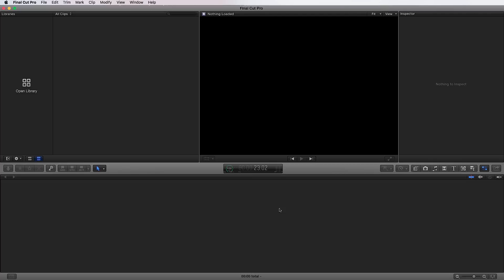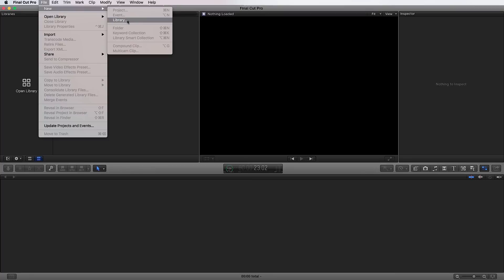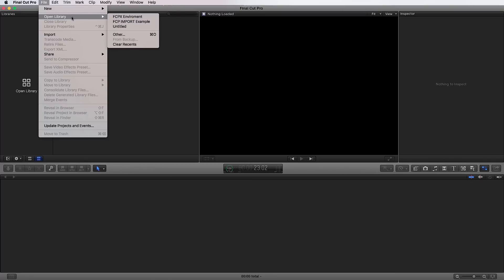So what we're going to do is we're going to open up a library that I already created for the purpose of demonstrating the editing environment. You can create a new library by going to File, New and Library. You can go to open library and you can open up a more recent library that you've created or you can open up one that is older and find it in the Finder.